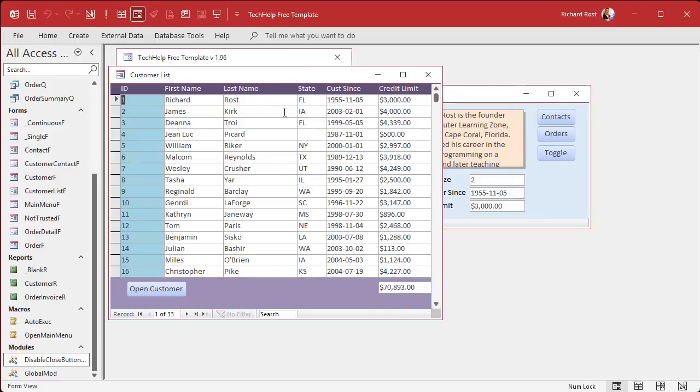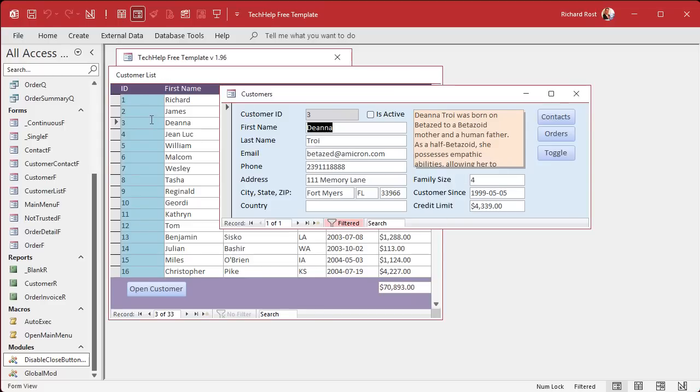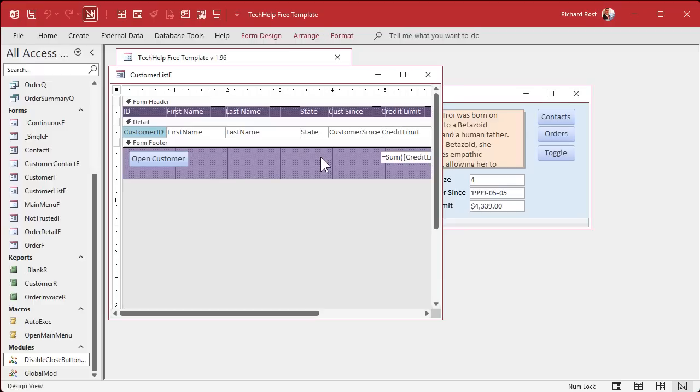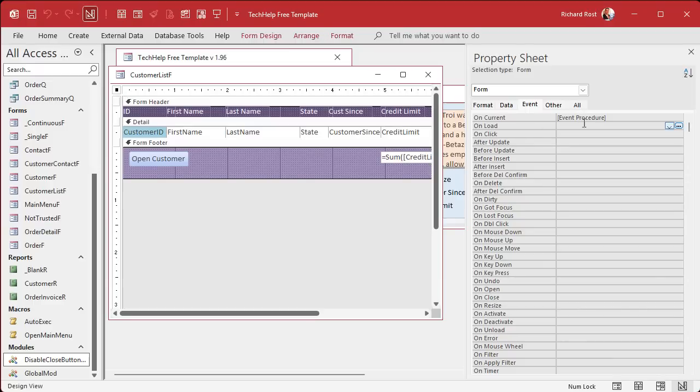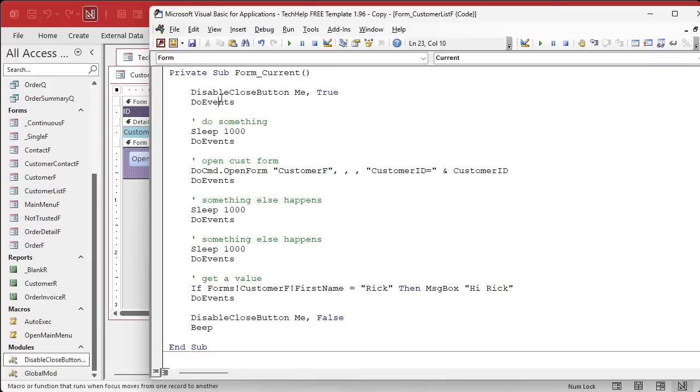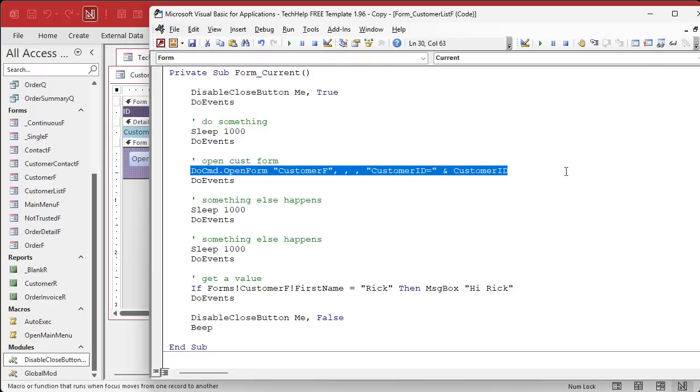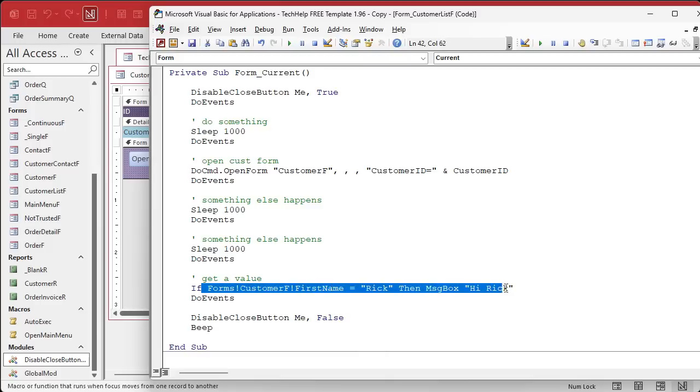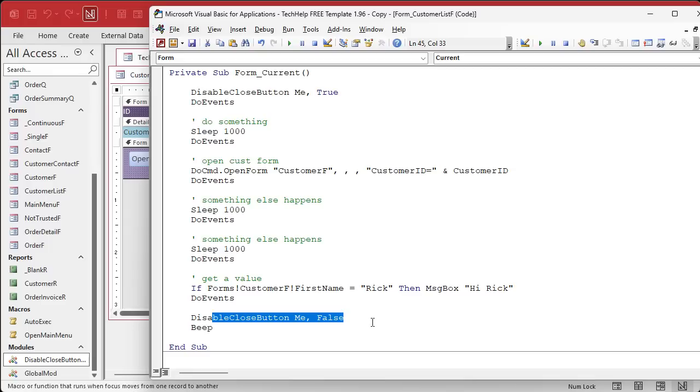Let me show you what I got in here. So I've got in my on current event, I'm simulating stuff happens. So first, the first thing you do is disable the close buttons. Then I do events just to make sure. I just got sleep calls in here, just making it wait. This is simulating stuff happening in the background, going out to the server and grabbing a bunch of records. Then it opens up the customer form and then it simulates some other stuff happening. And then it just does a simple check for that. And then it turns the close buttons back on.